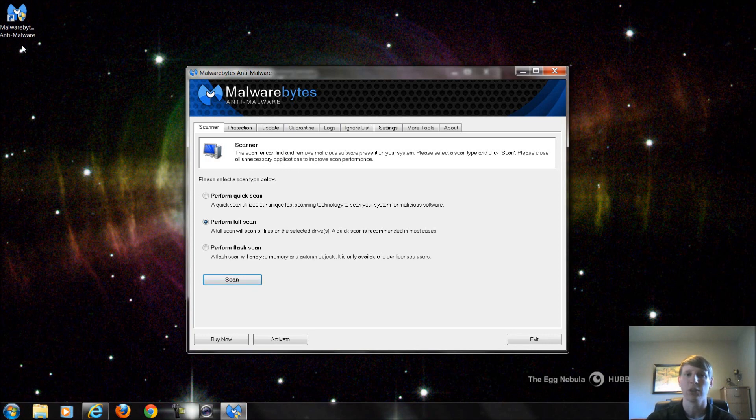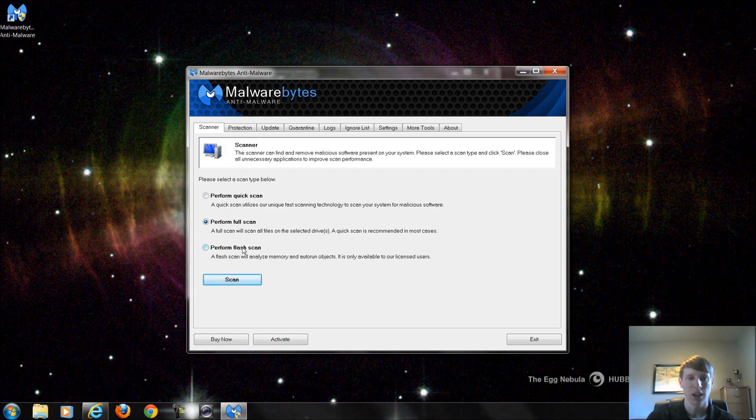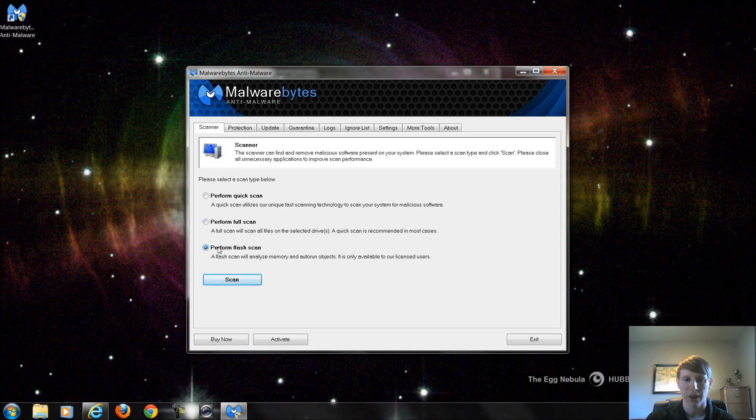There's three options we have: a quick scan, a full scan, and a flash scan. Under each scan it tells you what it's actually searching on your computer and what it's doing. A flash scan will analyze the memory and auto run objects. We didn't pay for the version of Pro so we can't run this flash scan because it's only for licensed users.